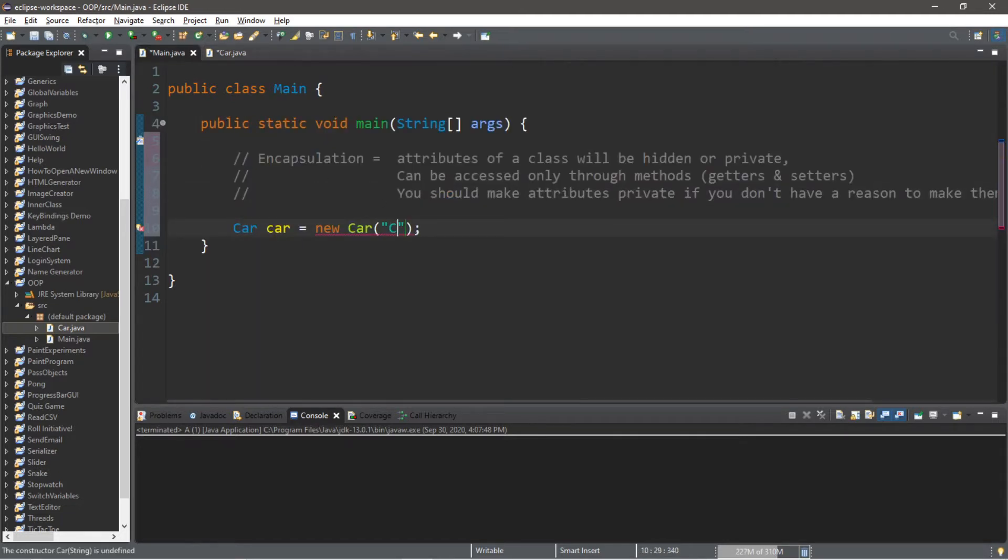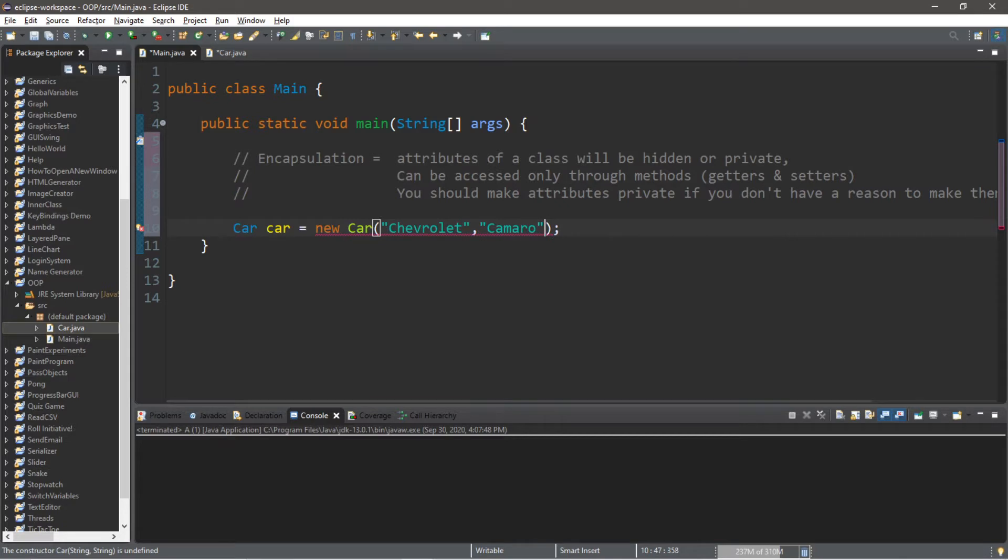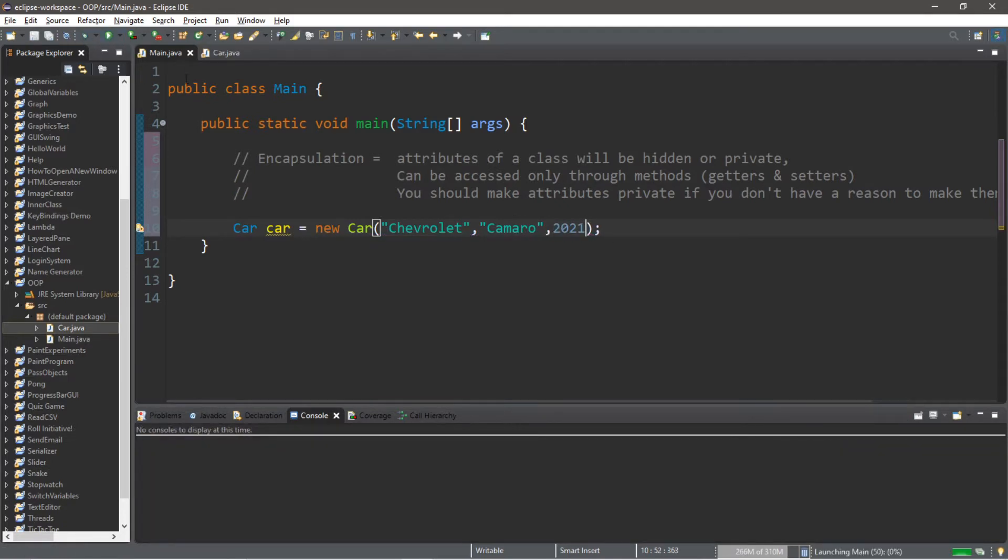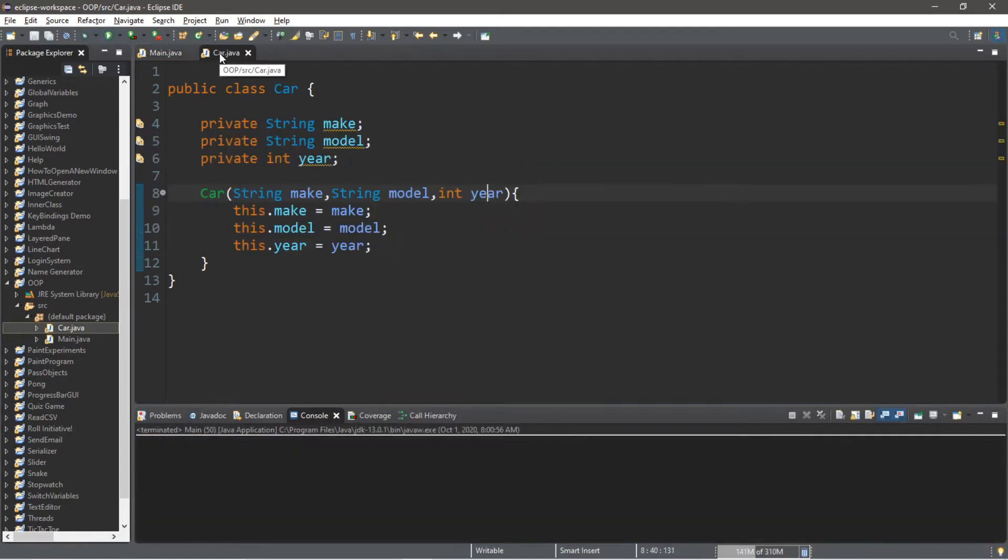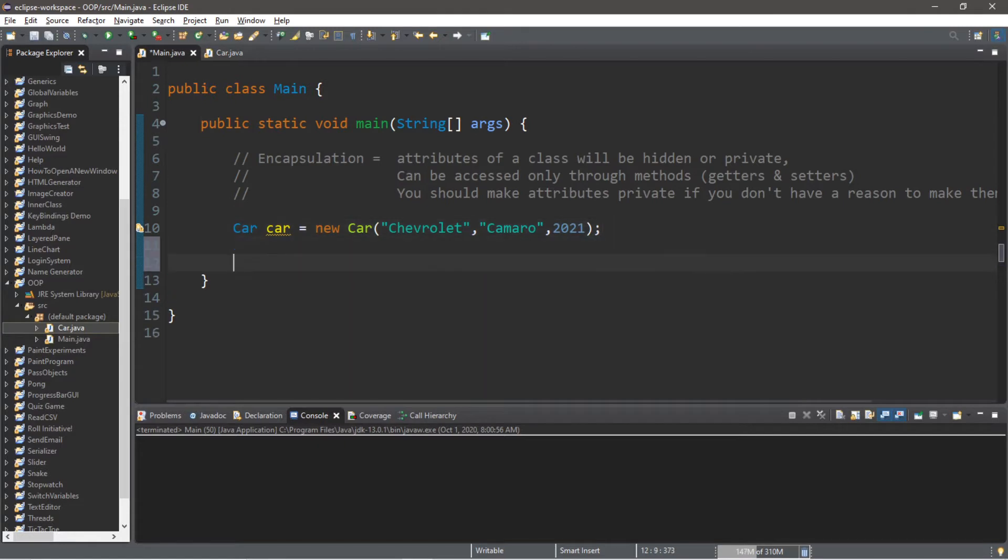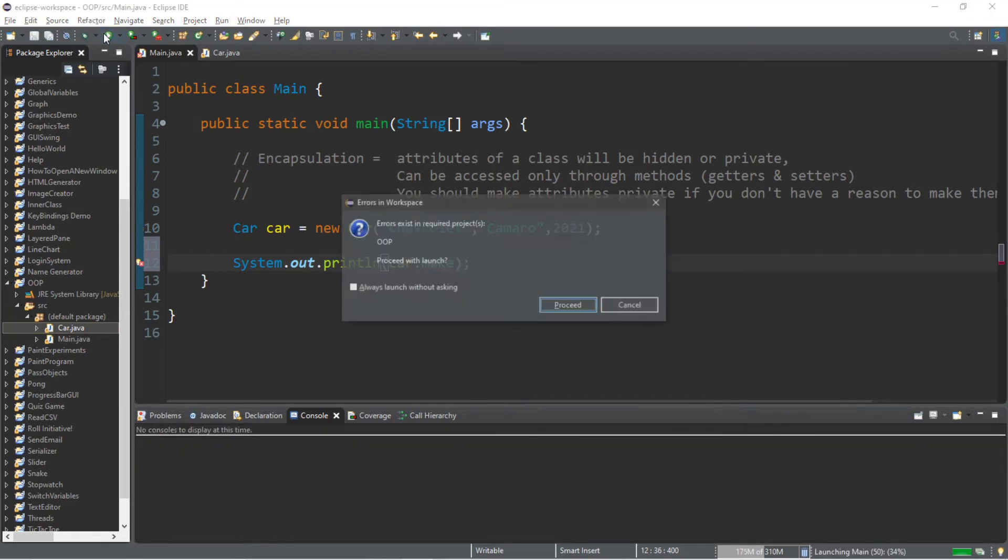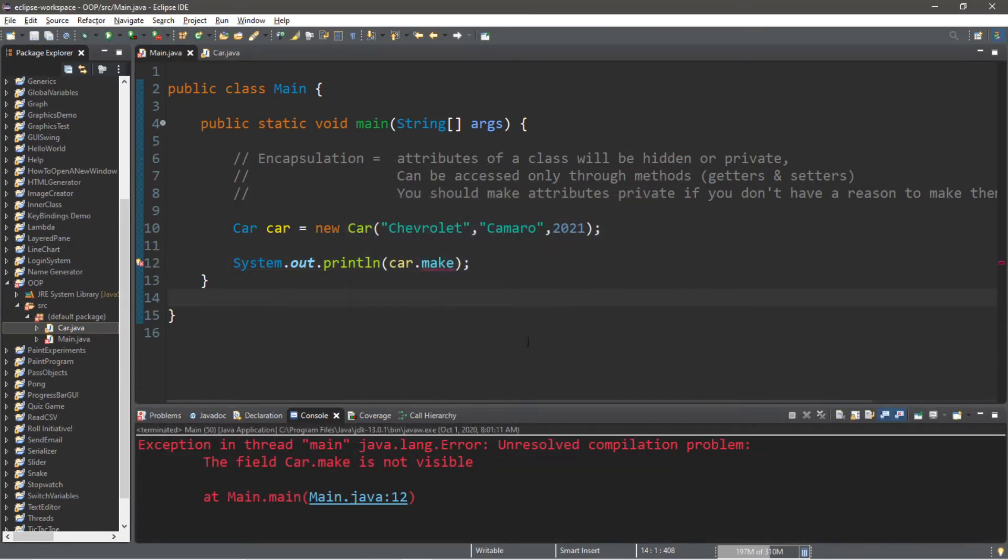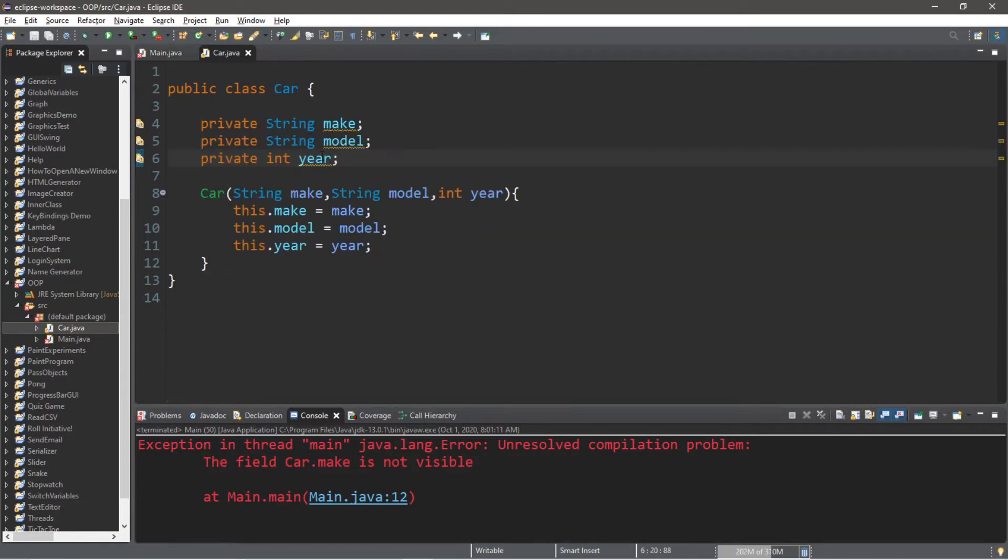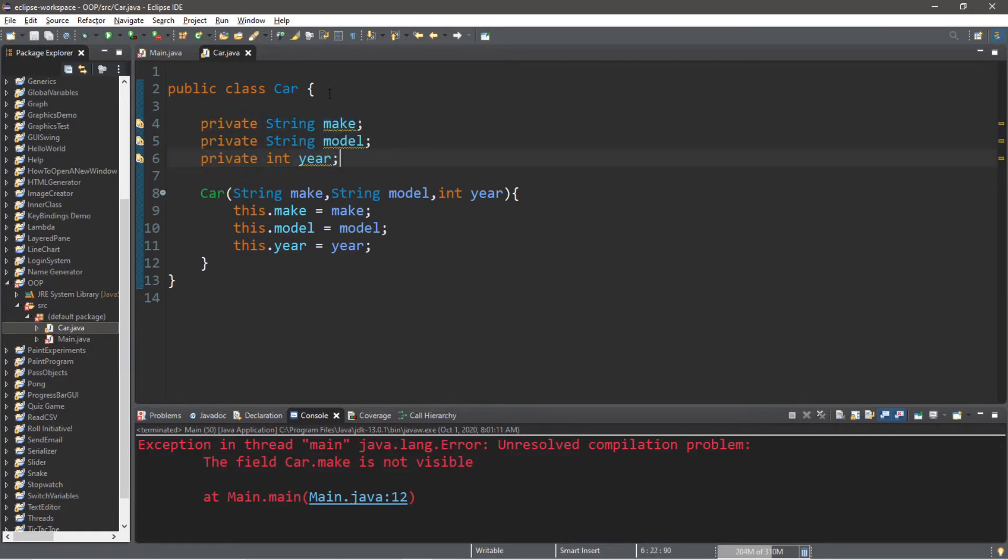For this car let's say this is a Chevrolet, for the next argument maybe a Camaro, and a year 2021 is good. This will work just fine. What would happen if we attempt to access one of these private members like the make? System.out.println, I'm going to attempt to print the car's make. Well there's a problem - the field car.make is not visible. That's because this is private. All of these variables are private so they are hidden. Only this class has access to these members: make, model and year.